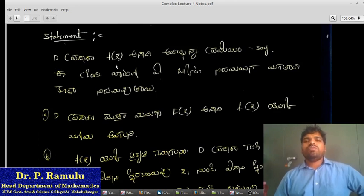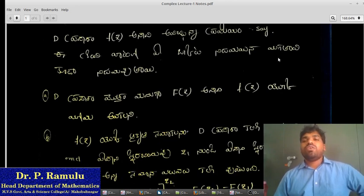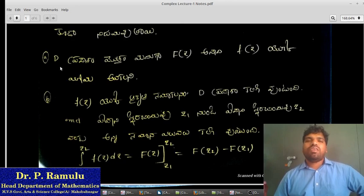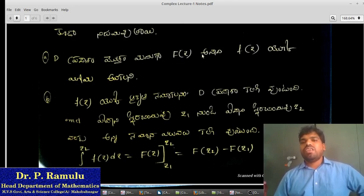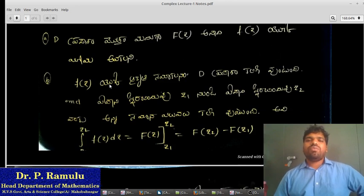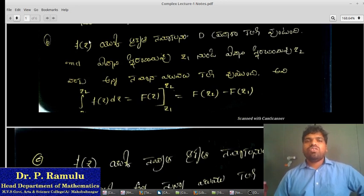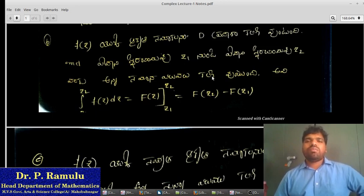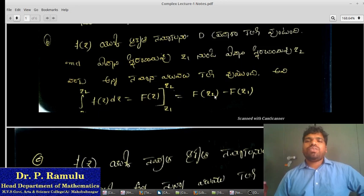In this case, F'(z) is equal to f(z). If small f(z) has an anti-derivative F(z) in a domain, and z1 and z2 are points in that domain, then the integration from z1 to z2 of f(z) dz equals F(z2) minus F(z1).